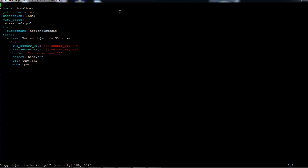In the source field we have test.txt, but if your file is located somewhere else, you just need to provide the full path to your file and it will be copied to the destination bucket.